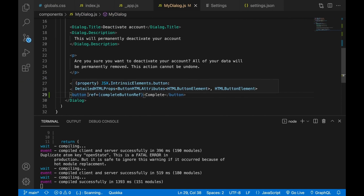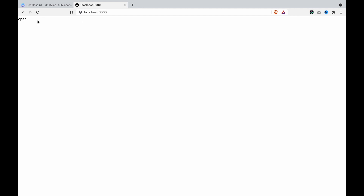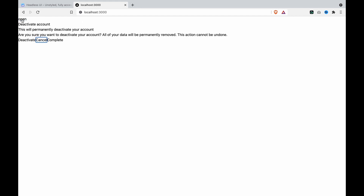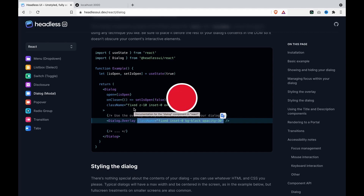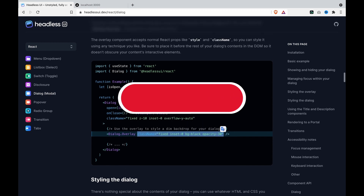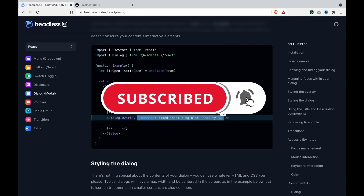If we cut the ref out and paste it to the second button, close it, and press again, now you can see it will focus on the second button that we just added the ref on. In this part, we are going to style the overlay and also style the dialog.